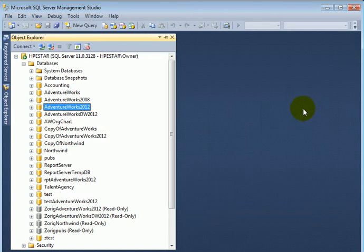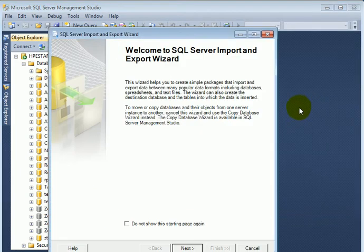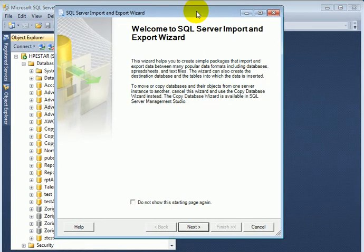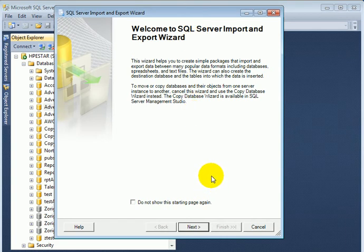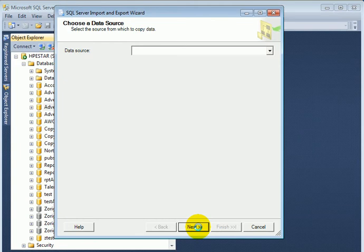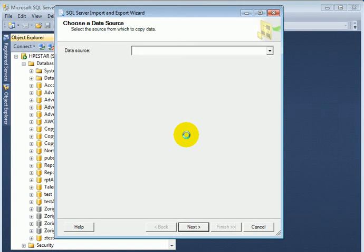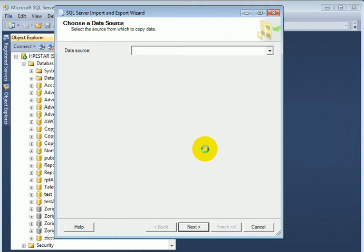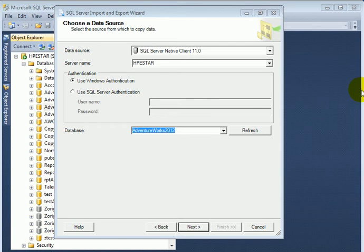The SSIS Wizard is coming up next. First, we have to designate our source and that's by default the database we selected in SSMS Object Explorer.